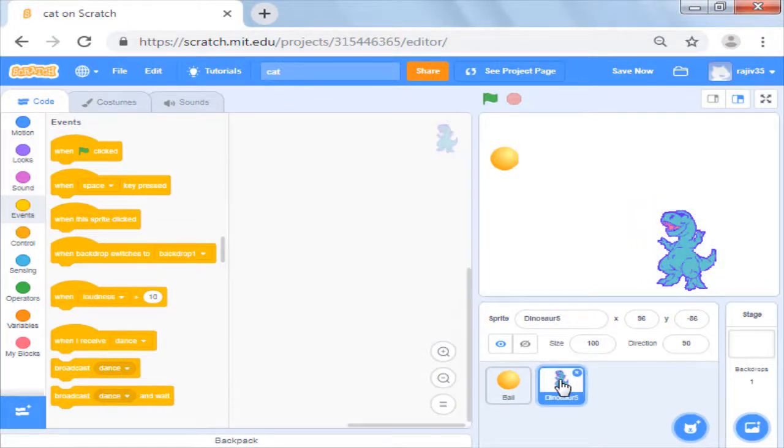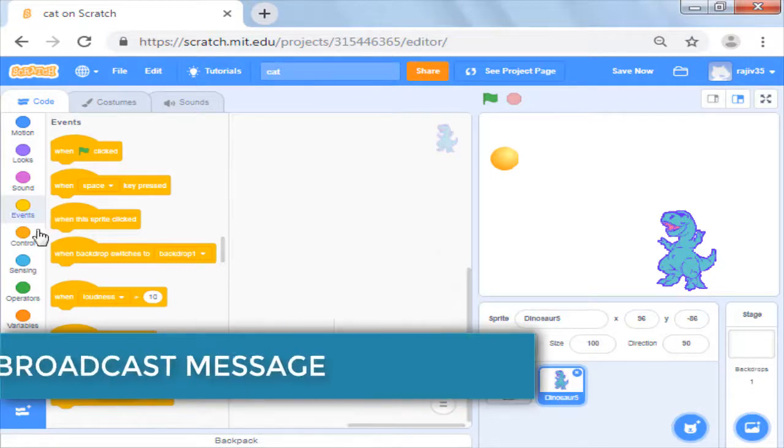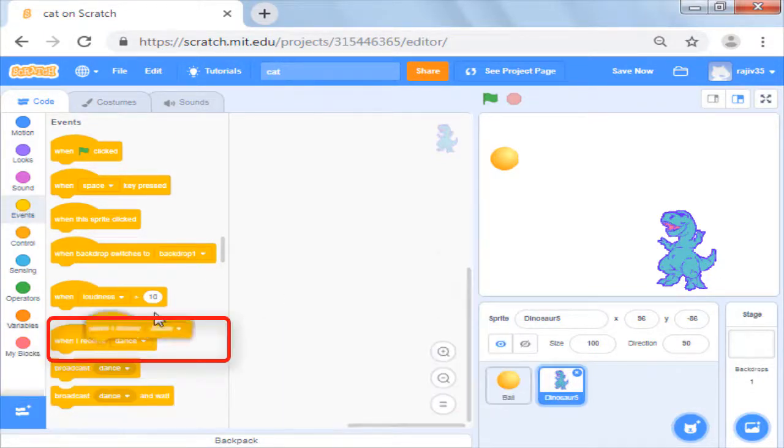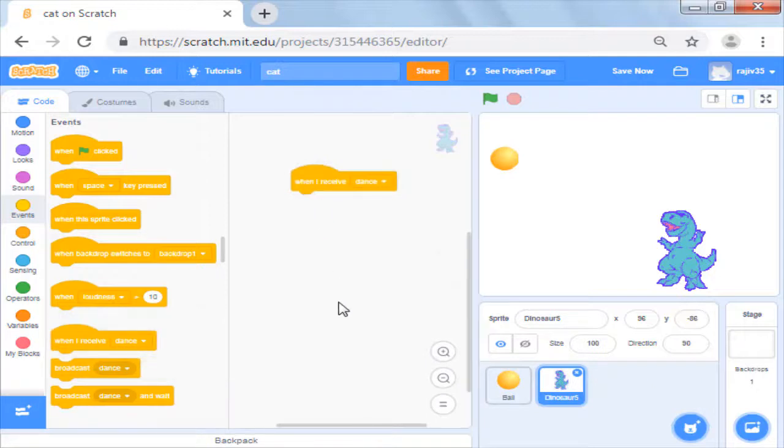Now we know the event to trigger its script is the message dance. In event you will see the command when I receive message. We will use this as our event to start the script.